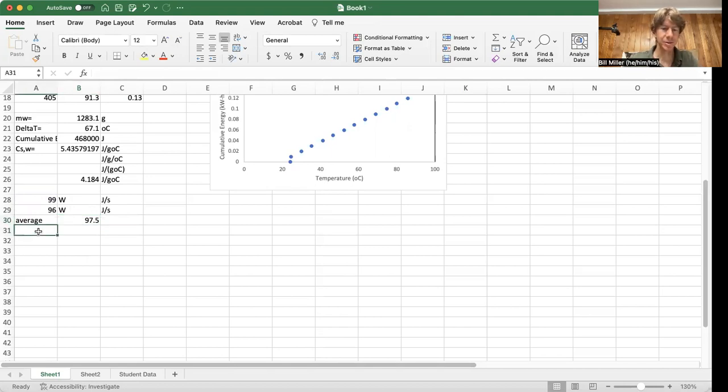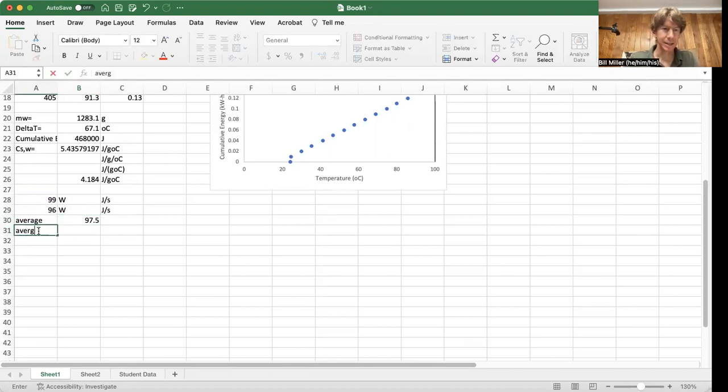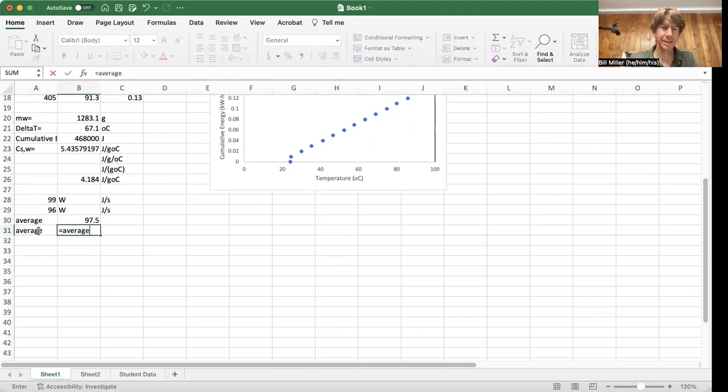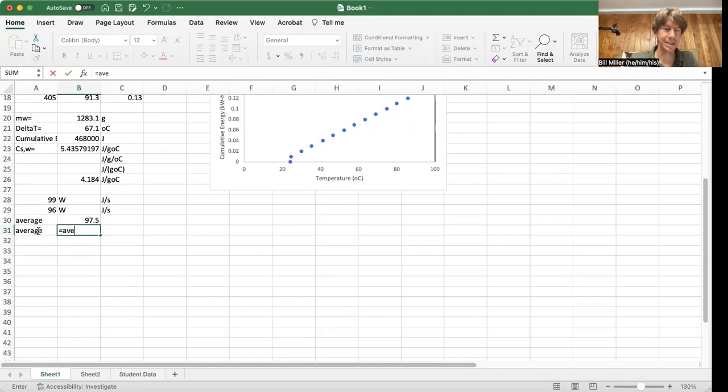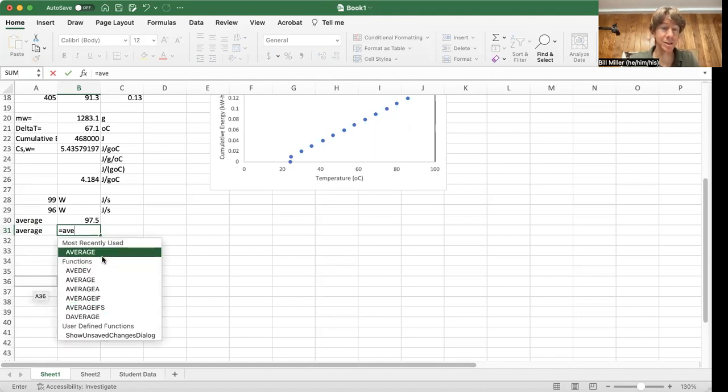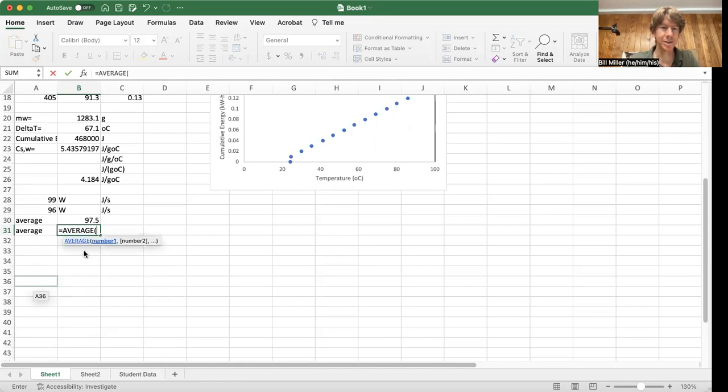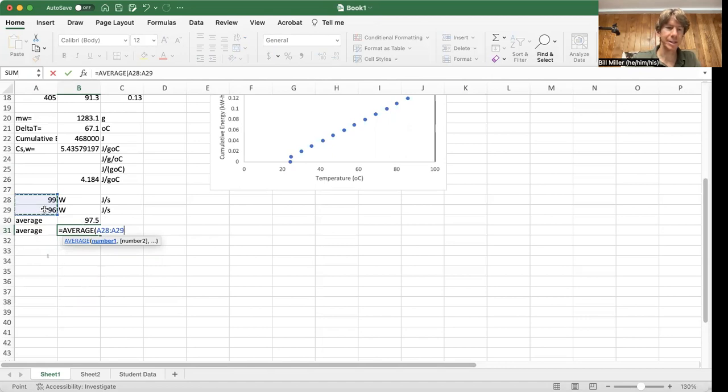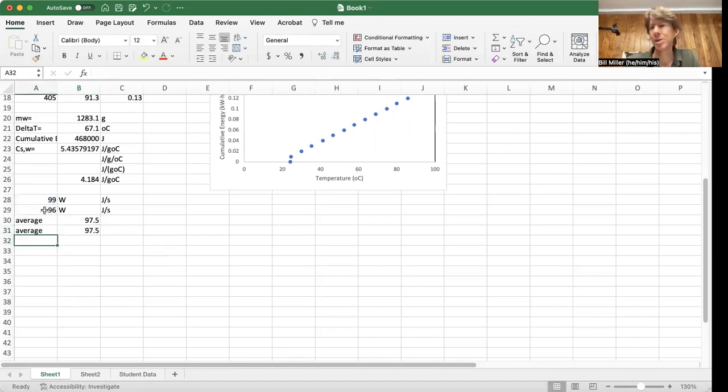You can also do the average using the equals average command. And you can see, as soon as I start typing this, it comes up with a bunch of different functions that you can use. I'm going to click on average, and then it automatically sets it up for me. This time, I'm going to click and drag, close the parenthesis, and you get the same thing.